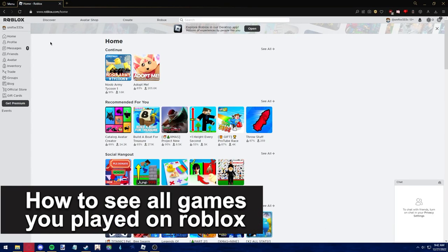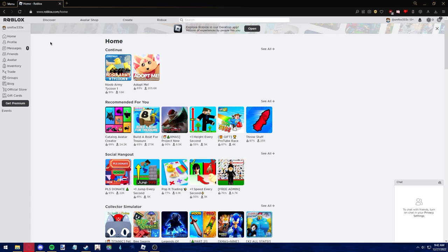In this video, I'm gonna teach you how to see all games you played on Roblox. It's a very quick and easy process, so make sure to follow along.